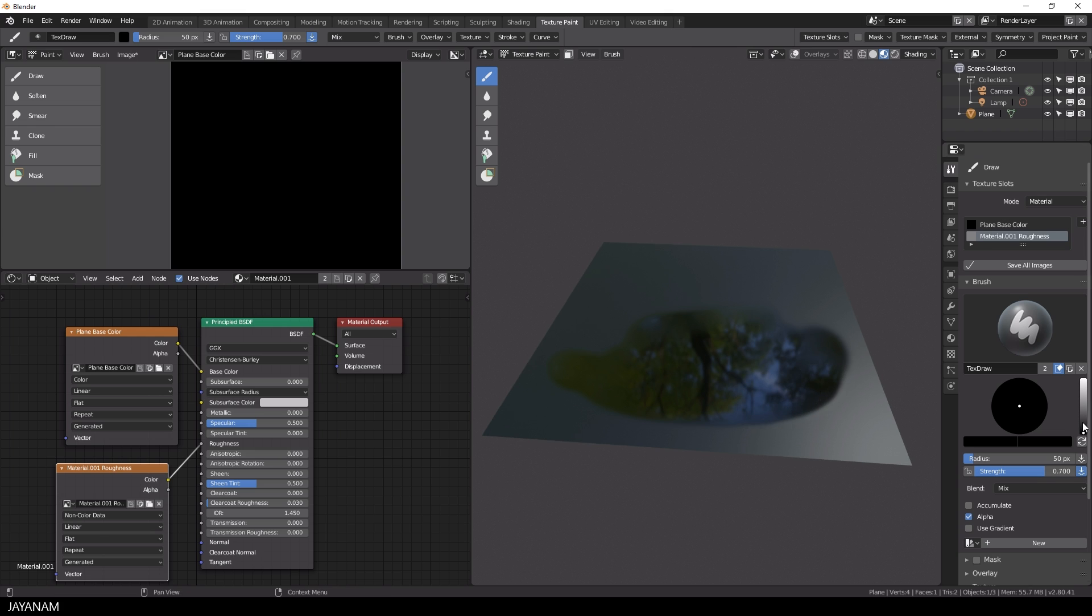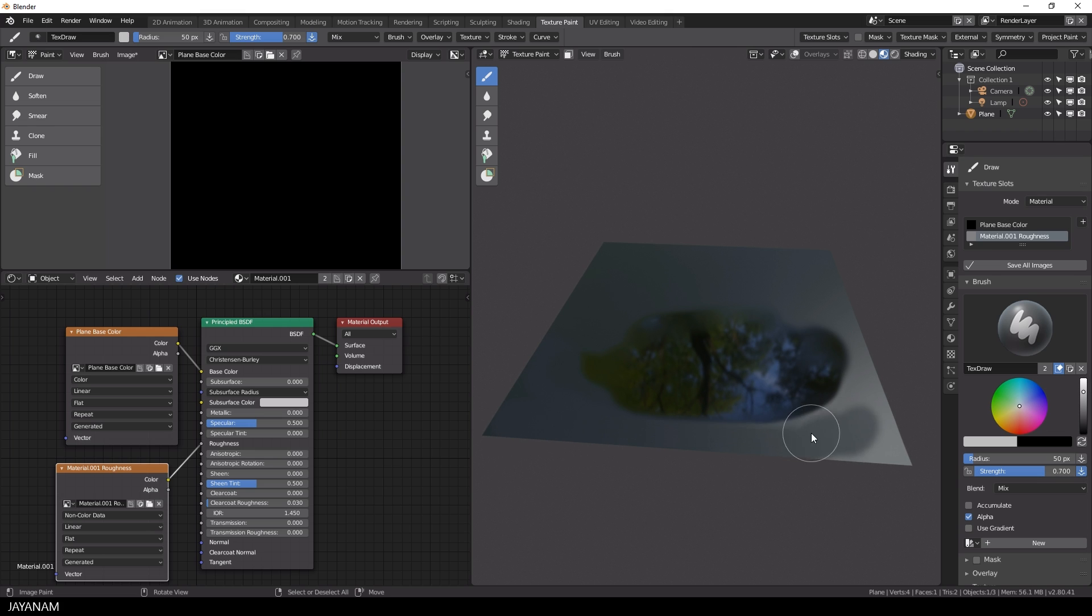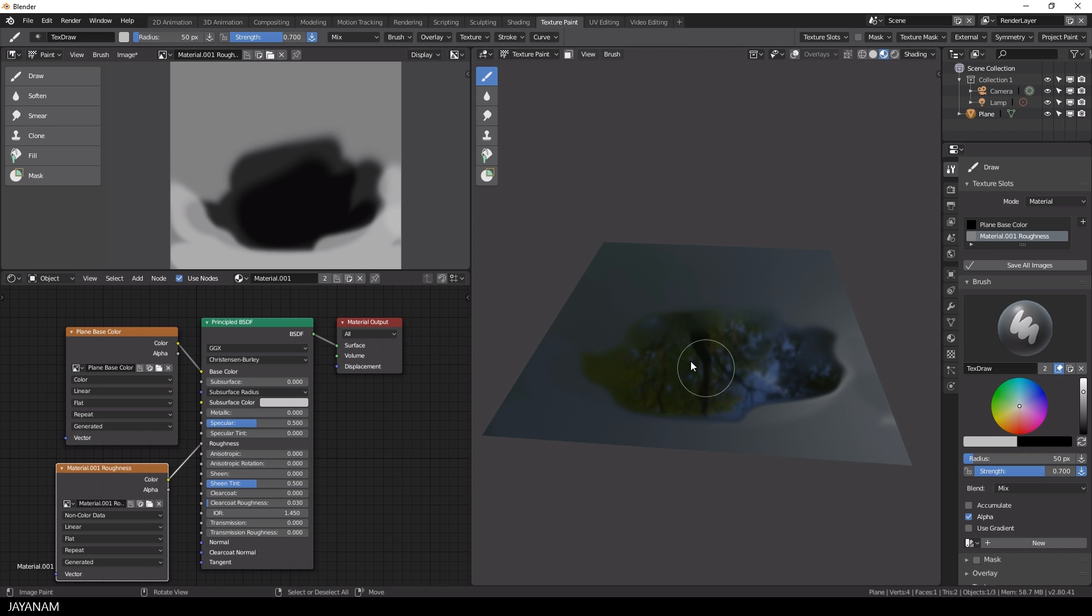So these areas are reflective and shiny. And when I turn the color to white, I can paint in rough parts. Alright, that's fun, but now let me show you how to add transparency.